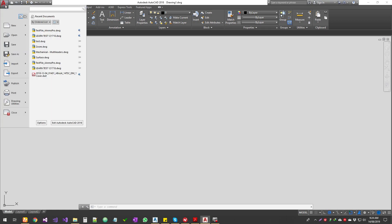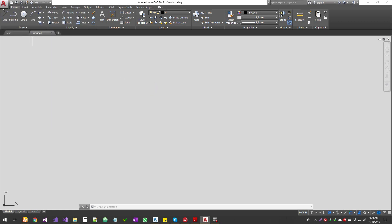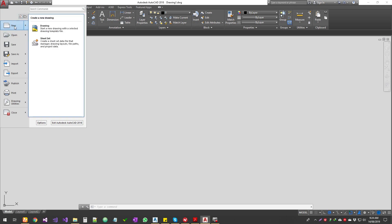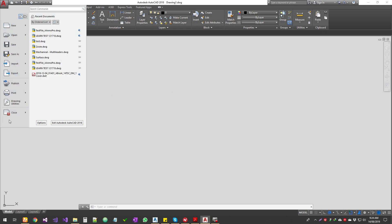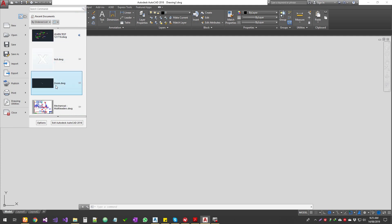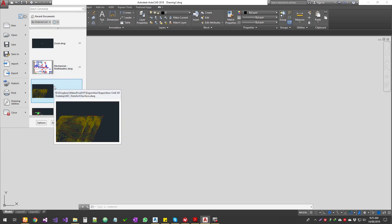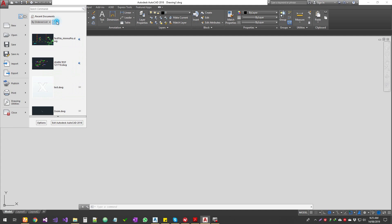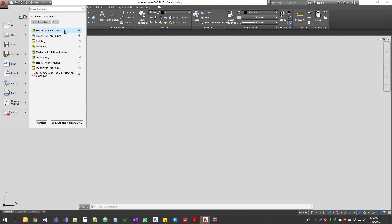On the top left corner is your application menu, where you go to open a file, create a new file, save, save as, import, export — all that kind of stuff. On the right panel you have an option that shows recent documents; you can order them and change the view from small icons to large icons or large images. The images don't always render straight away, especially if you save and reopen after a few days or if you move the file location.